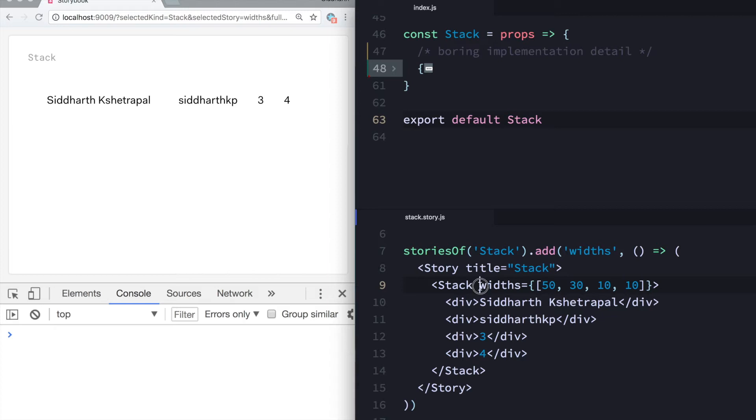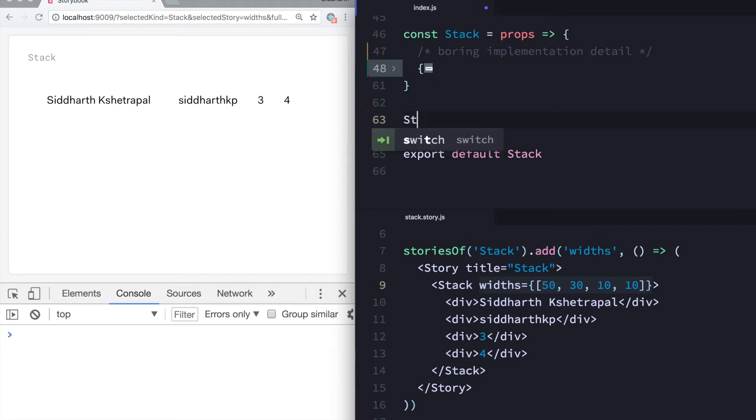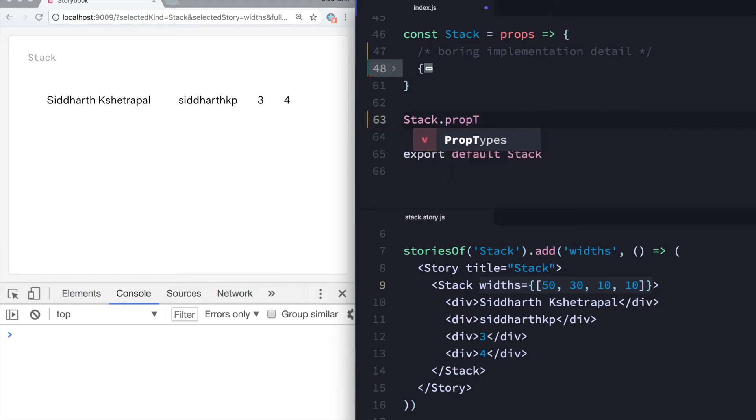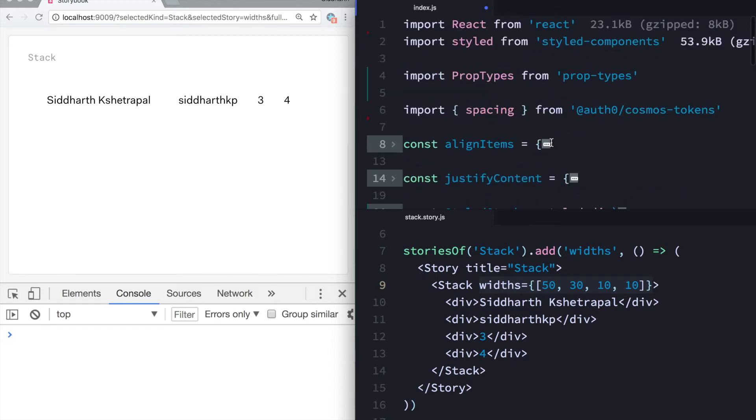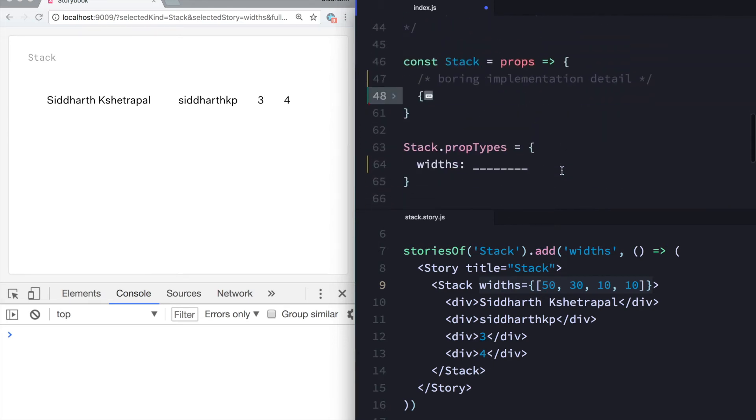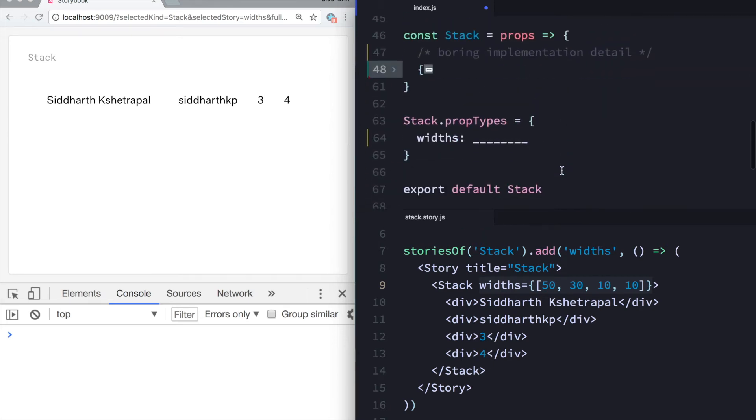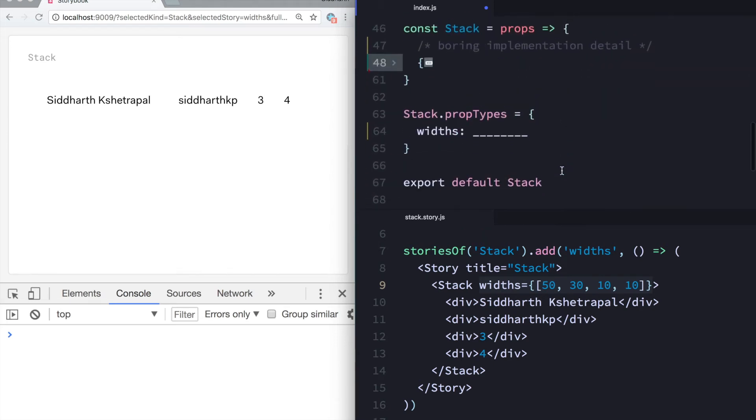Okay, what I want to do is add some validations on this prop. How I can do that is say stack.proptypes and then mention widths and then add my validation here. The easiest way to do this is import the official package prop types from prop-types, which comes with a bunch of functions to validate.